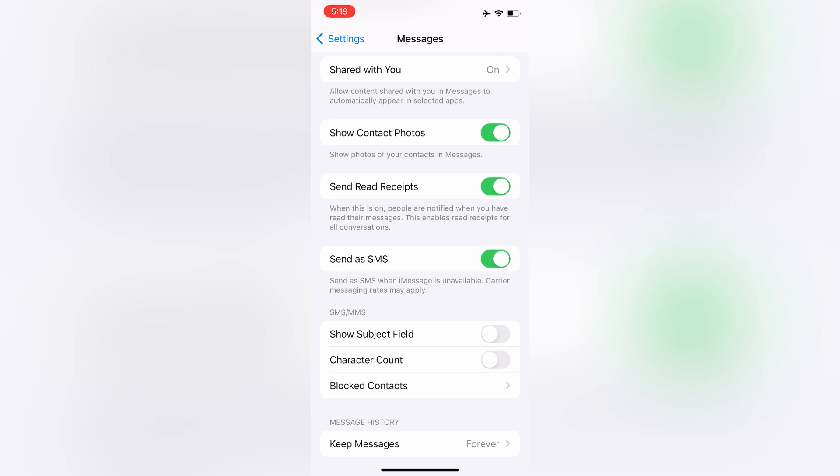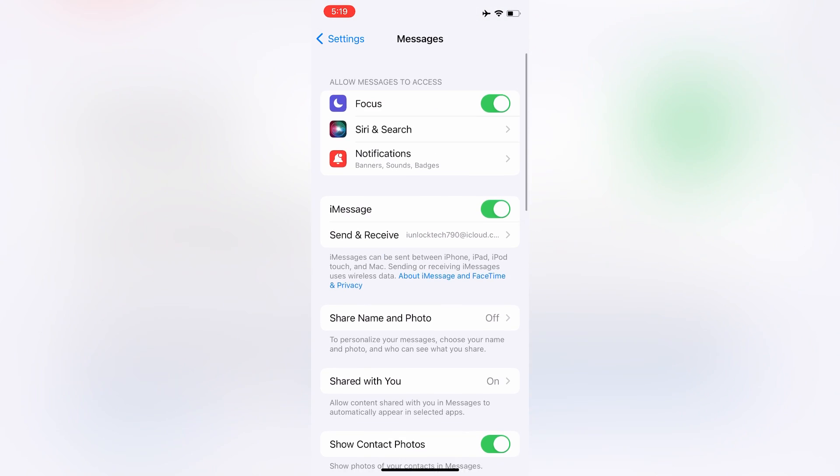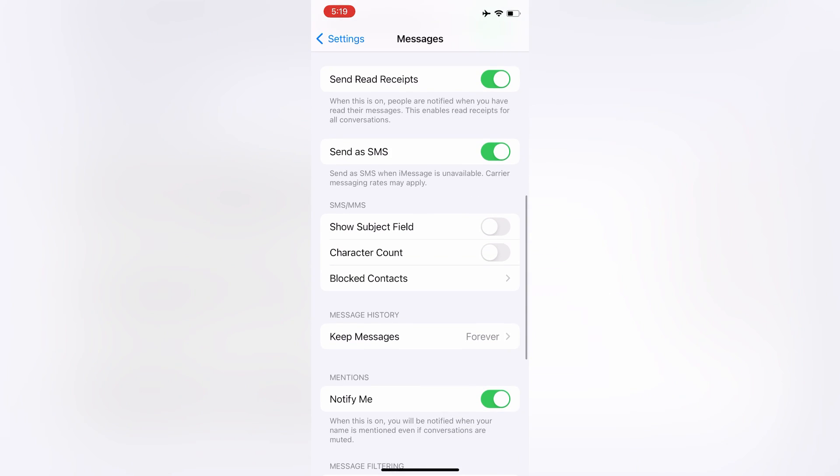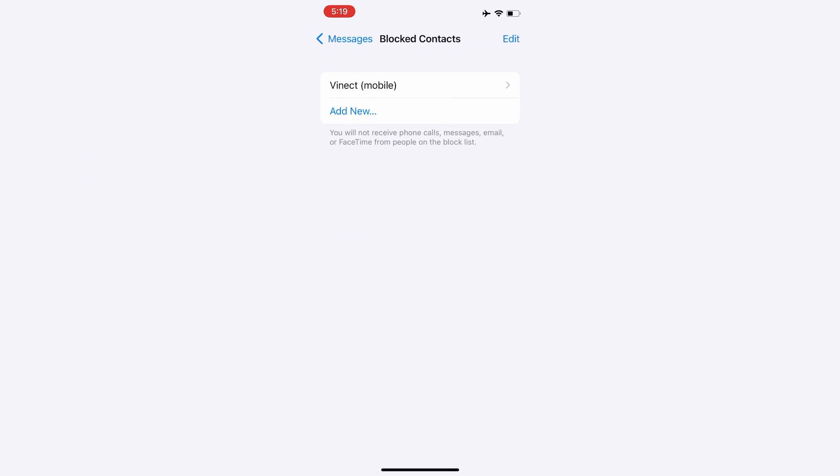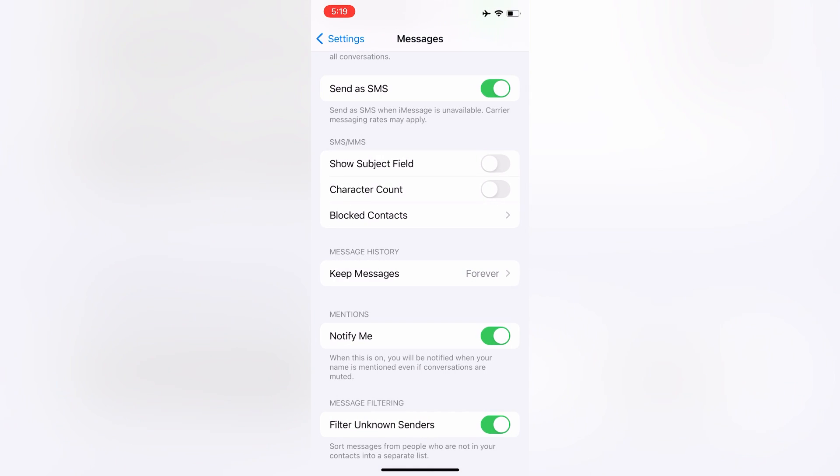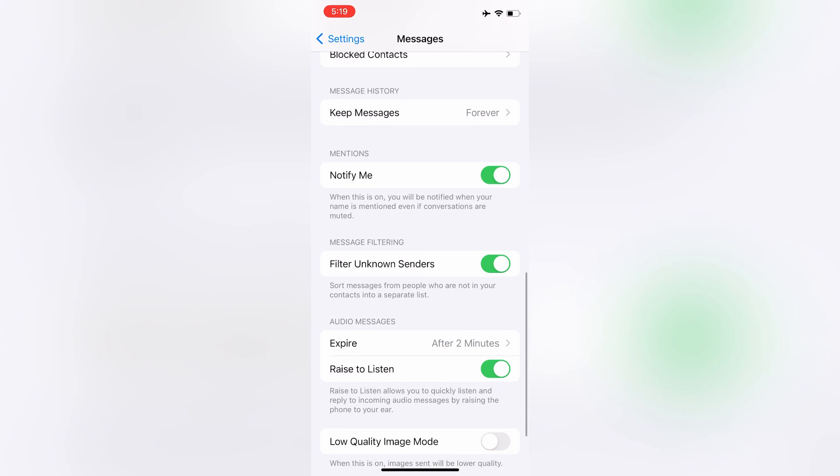Now scroll down and click on Blocked Contacts. If you have any contacts in the block list, remove them.